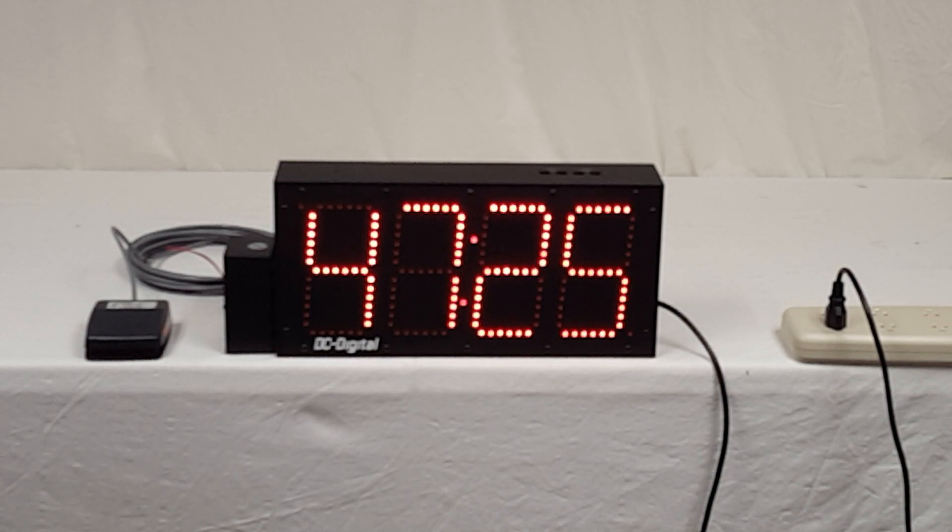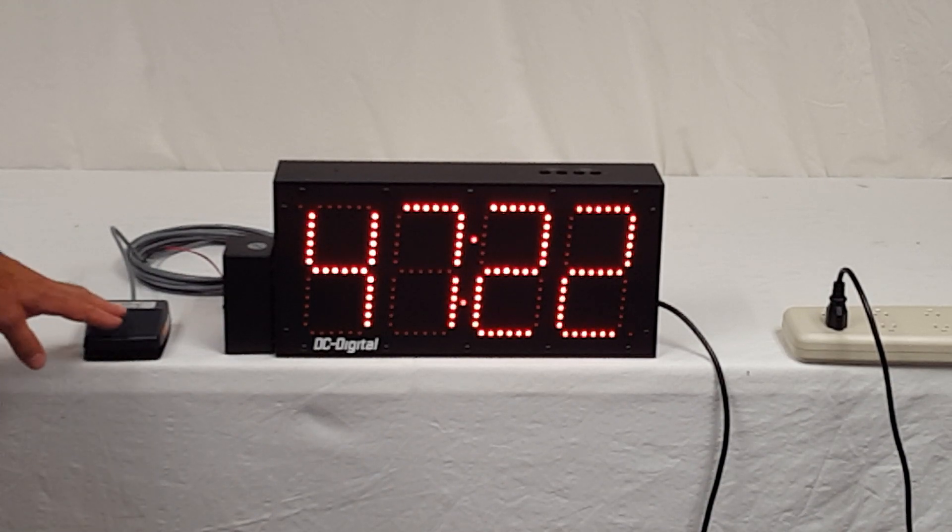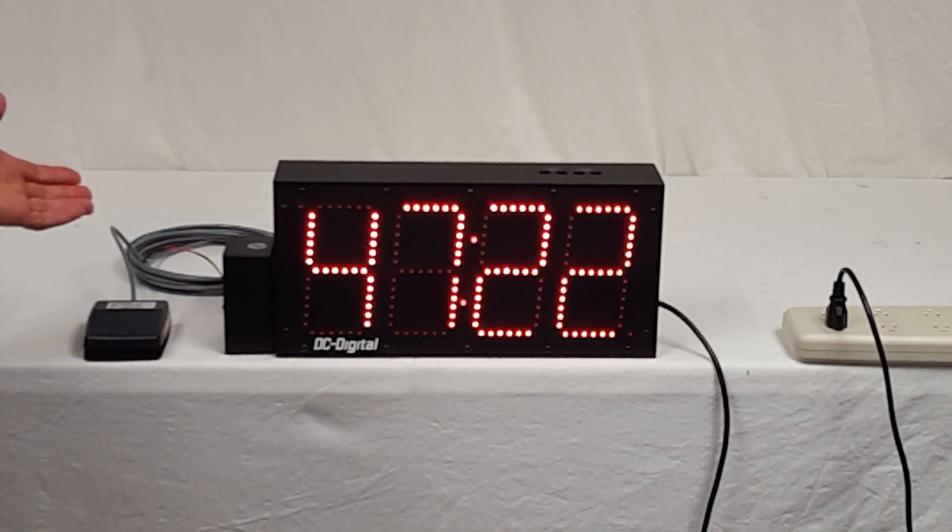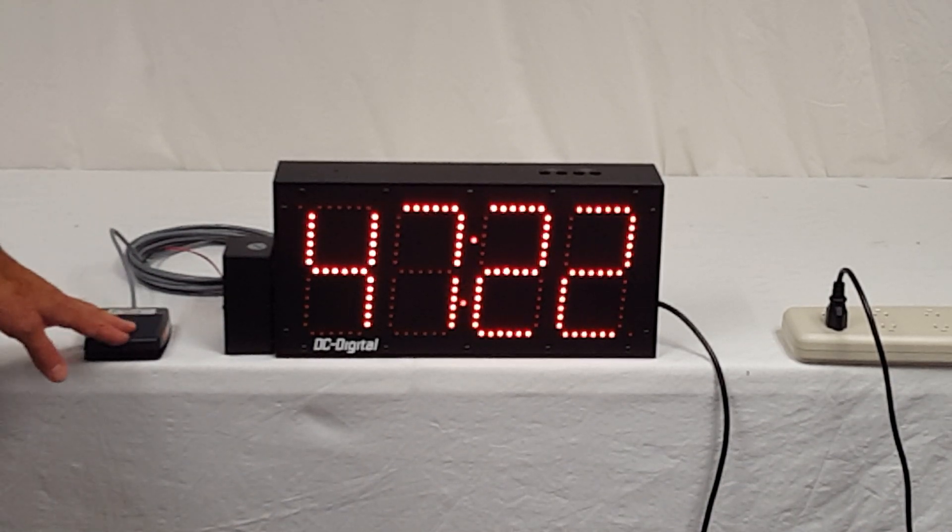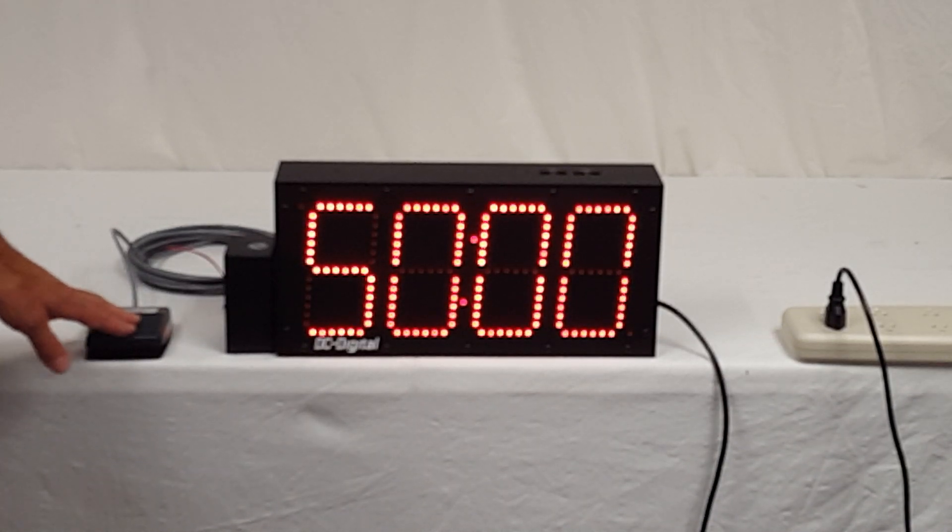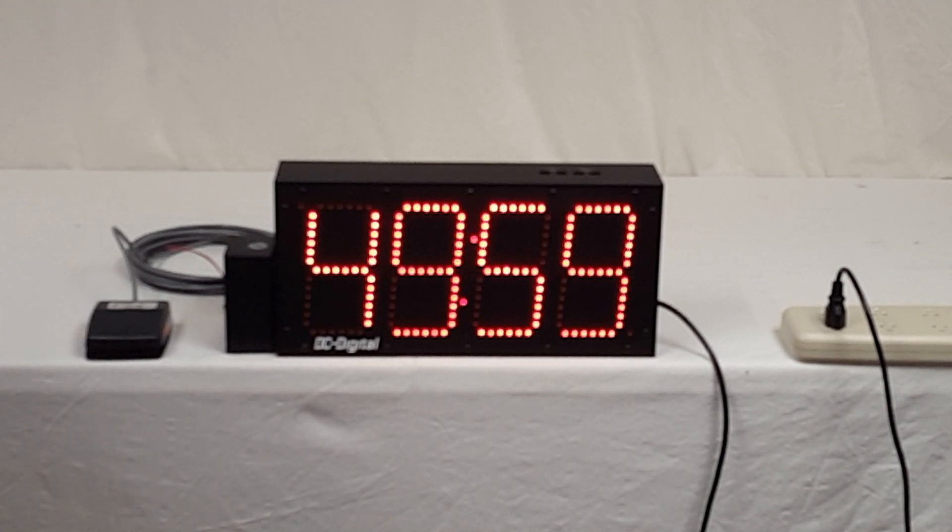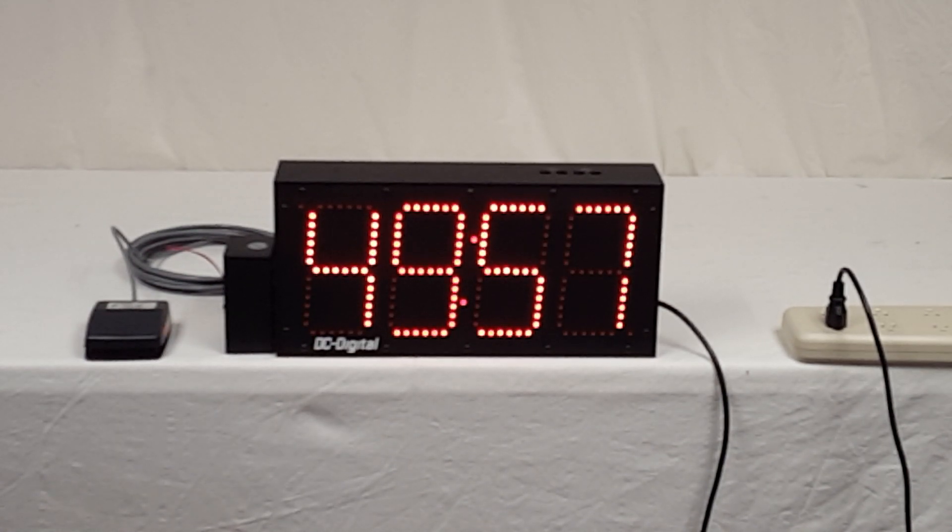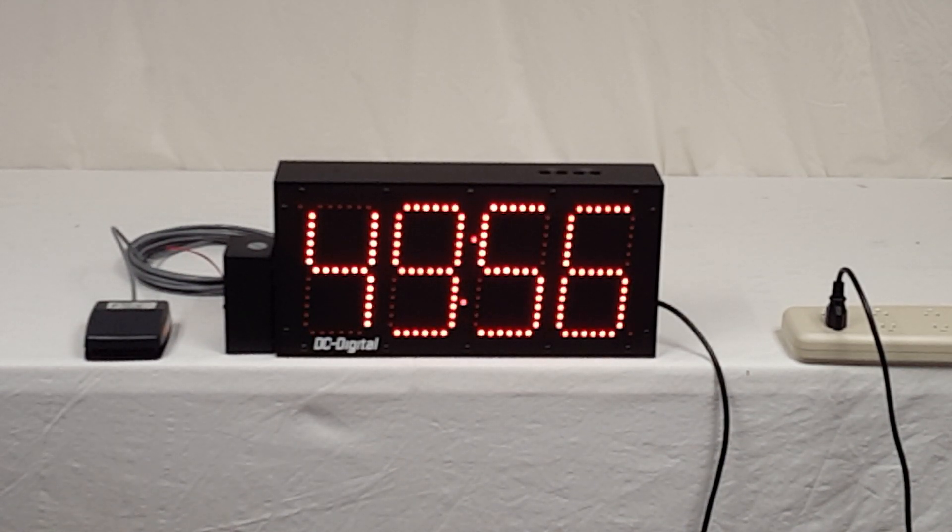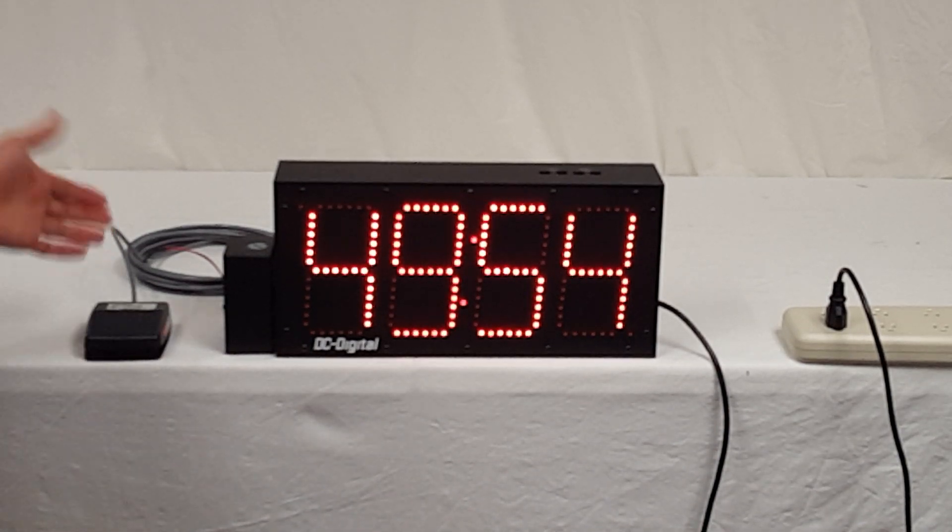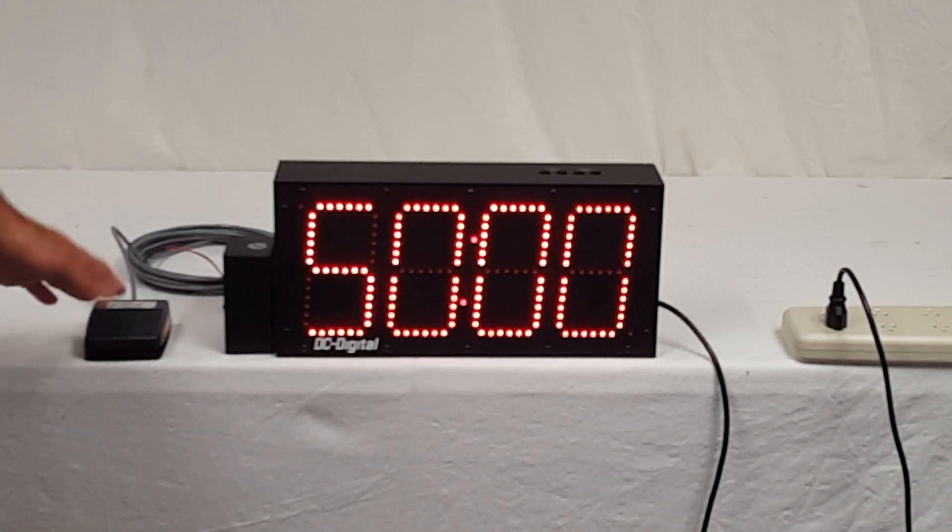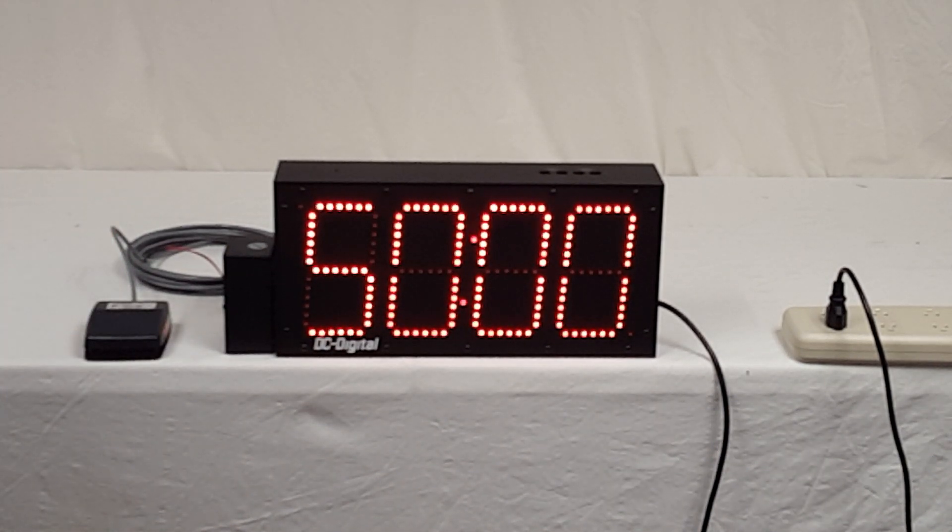So right now it's currently counting down because I've already hit the foot switch but stop, reset the last value. The initial actuation or press would cause it to start, second would be stop, third reset to last value ready to go.